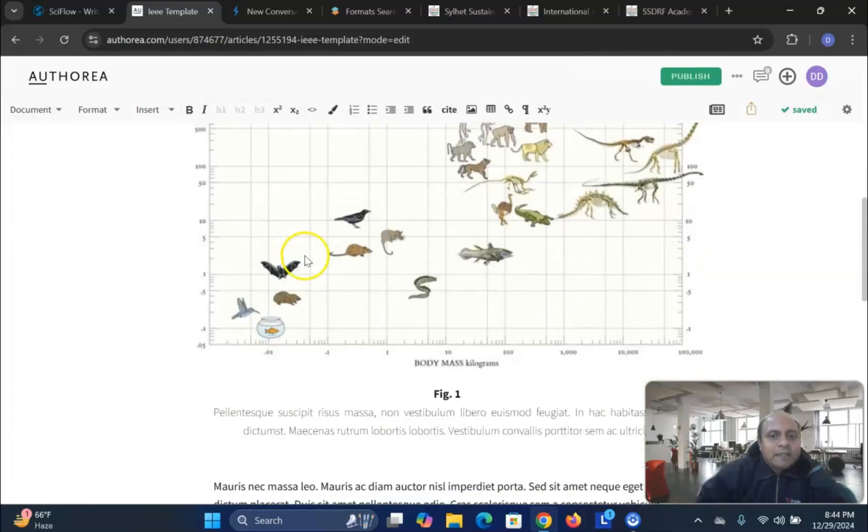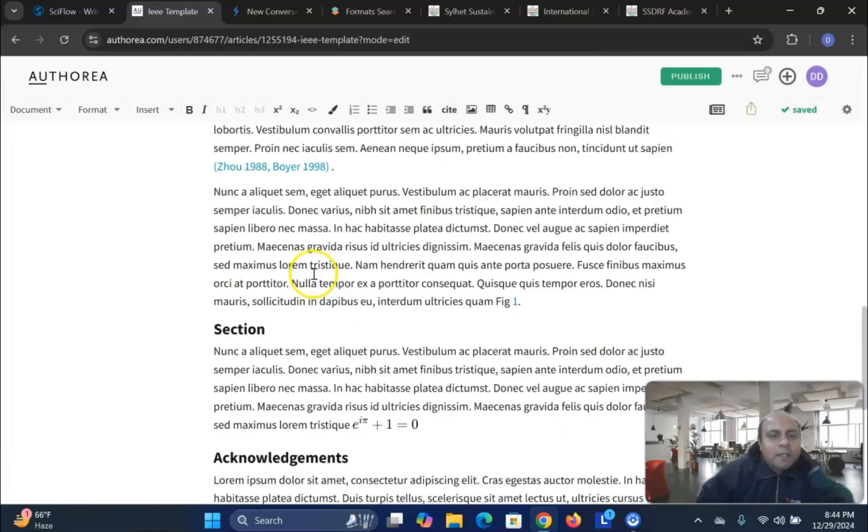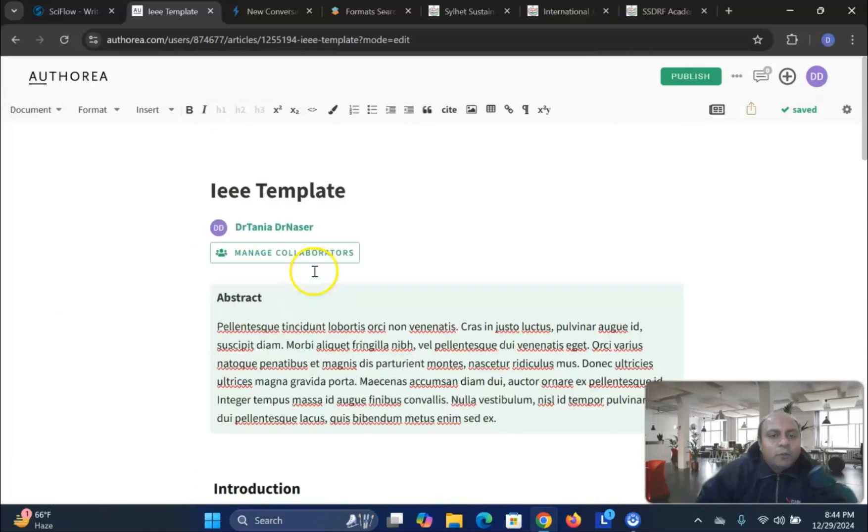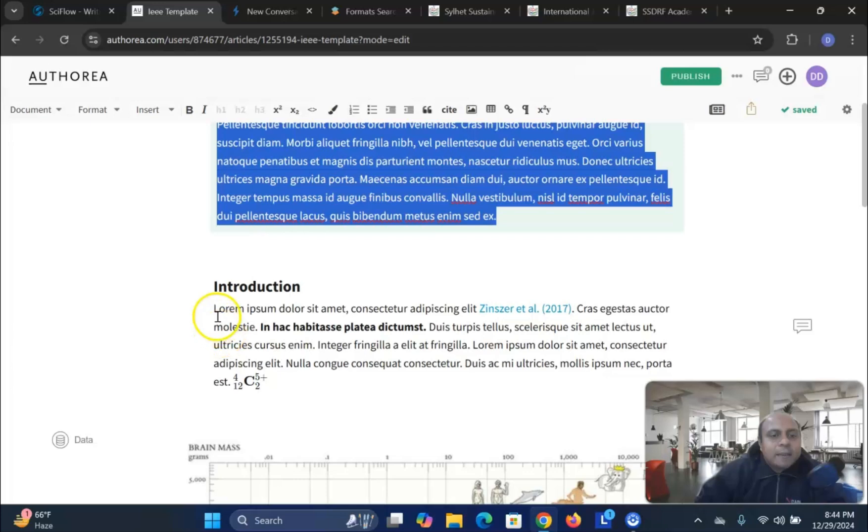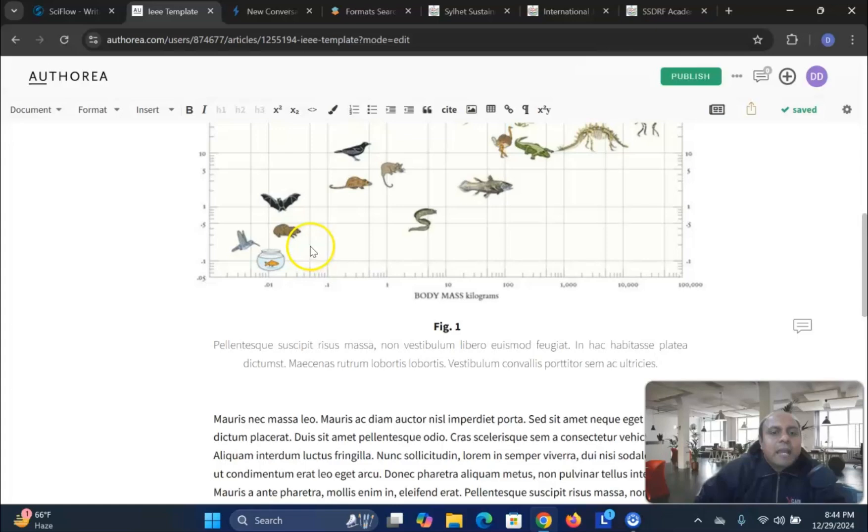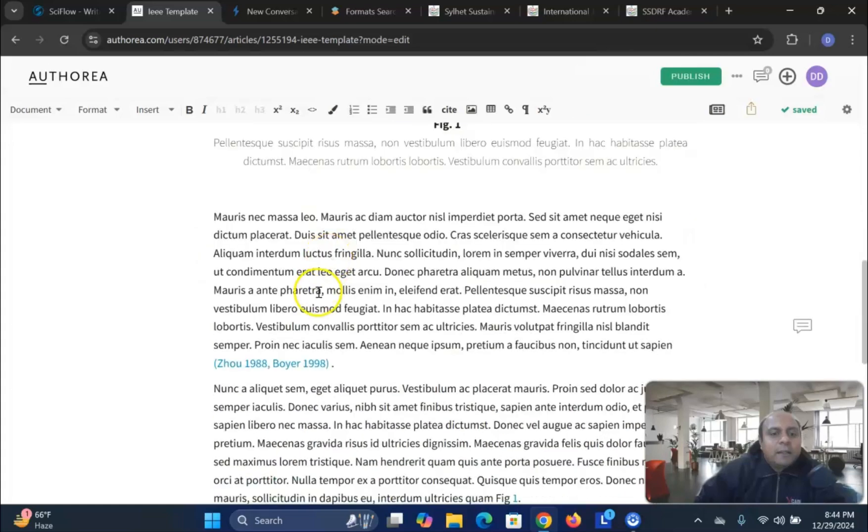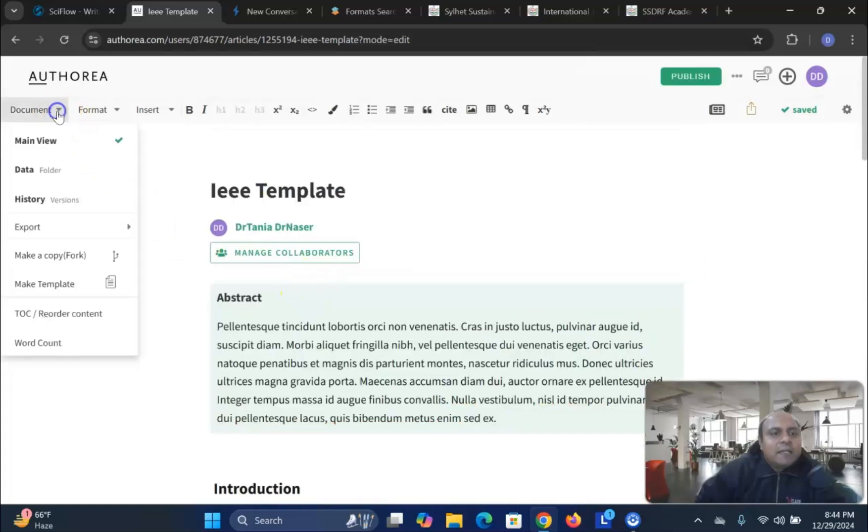Now you can see that the format is already given over here. All you have to do, just change the abstract according to your need, change the introduction according to your main manuscript. Also add figure, table, everything.